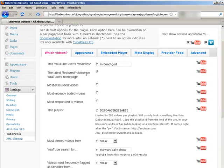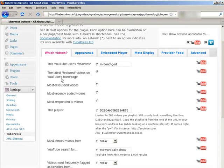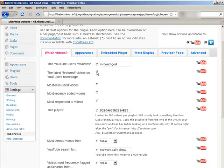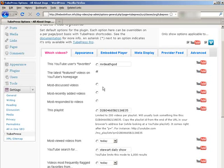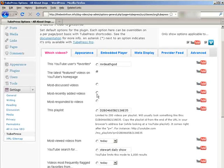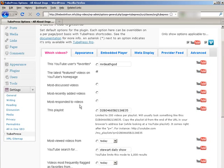Same here, we can have featured videos on YouTube's homepage, and we can just click there and it'll bring those in. We have the most discussed videos. If you click that, it'll bring those in. The most recently added videos, again, it'll bring those in. The most responded to videos.